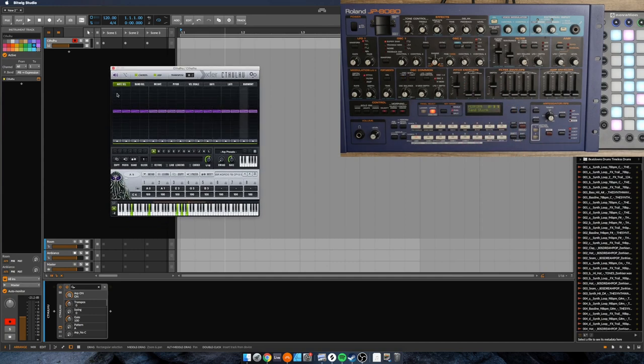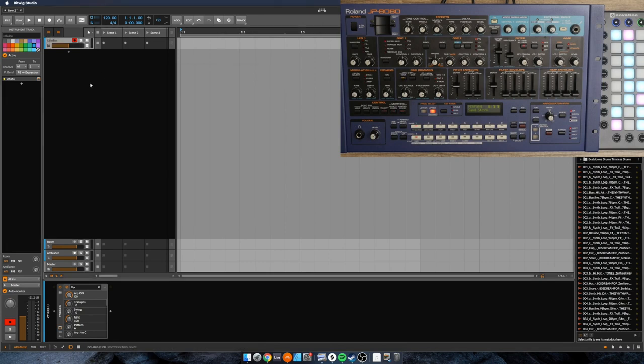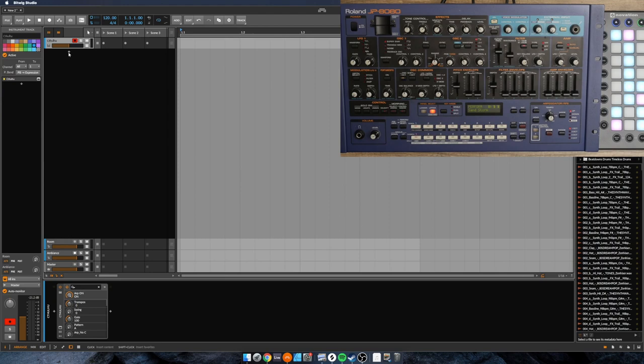So in order to do that, to set this up, it's fairly easy. We're gonna first turn off this sound icon here. Now there's a couple of ways that we could go about this. One is that we could wrap this Cthulhu device in a note effects layer which would then allow us to put a virtual instrument after it.